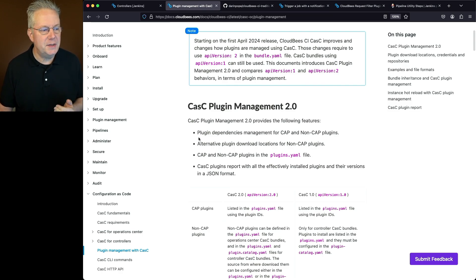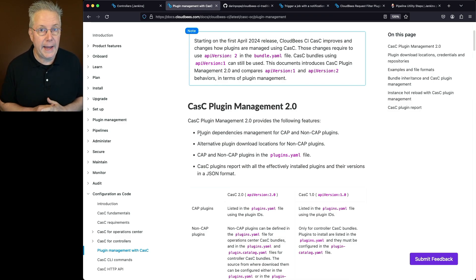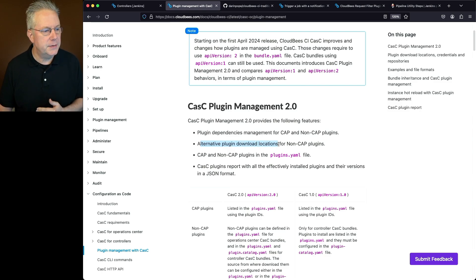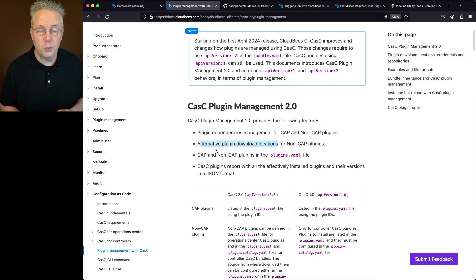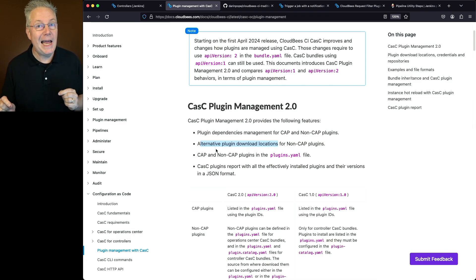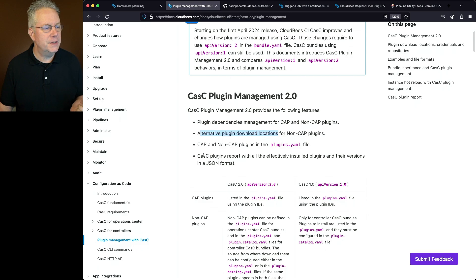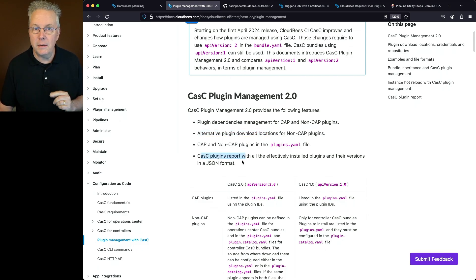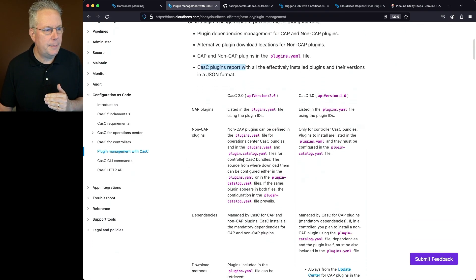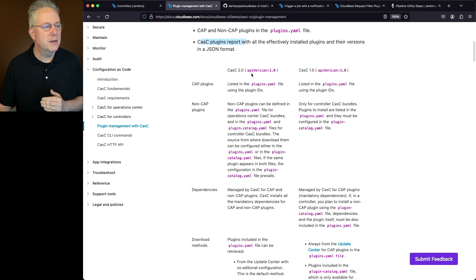The first change is plugin dependency management for both CloudBees Assurance Program (CAP) plugins and non-CAP plugins. We can also specify alternative download locations for non-CAP plugins. Unlike API version 1, we can have both CAP and non-CAP plugins all in plugins.yaml — no need for a plugin catalog YAML. Finally, there is a CasC plugins report with all effective installed plugins and their versions in JSON format. A table at the top of the page compares API version 2 and API version 1.